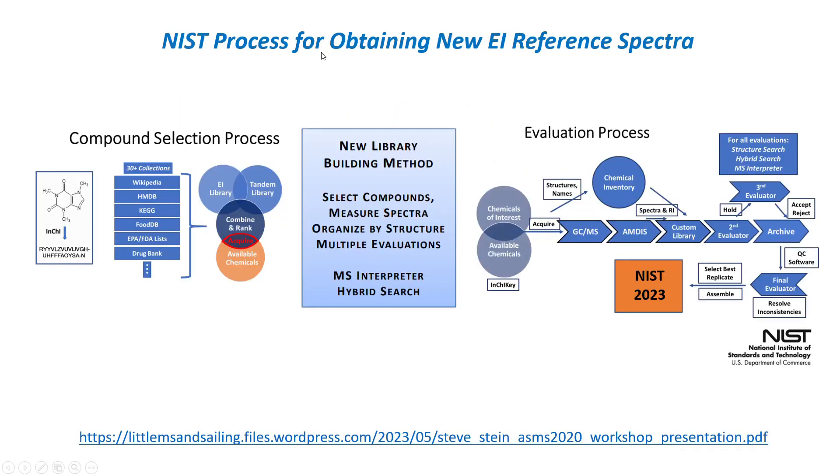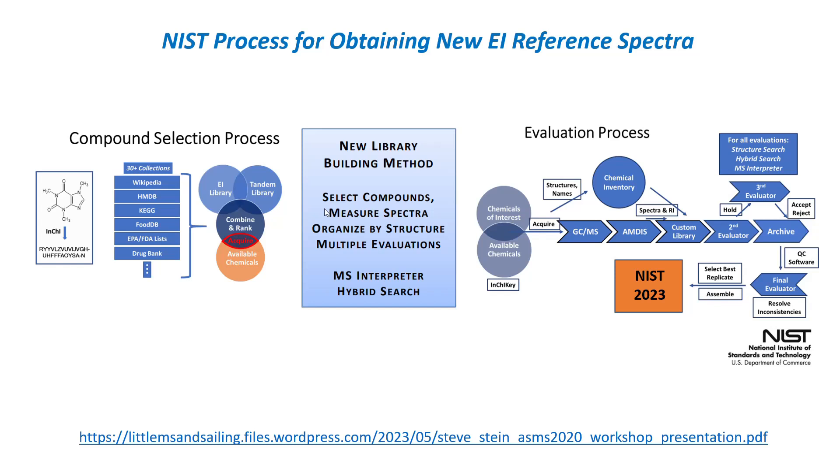Here is the NIST process for obtaining new EI reference spectra. It's been in place for several years now, and it first employs a very comprehensive compound selection process looking at a variety of databases. Then the compounds are acquired. The spectra are measured within the mass spec laboratory at NIST. They're organized by structure, and it goes through many evaluations, which is shown on the right side, employing software tools such as MS Interpreter and the hybrid search. I won't go through this in detail, but there's an excellent presentation on my website that talks about the process.